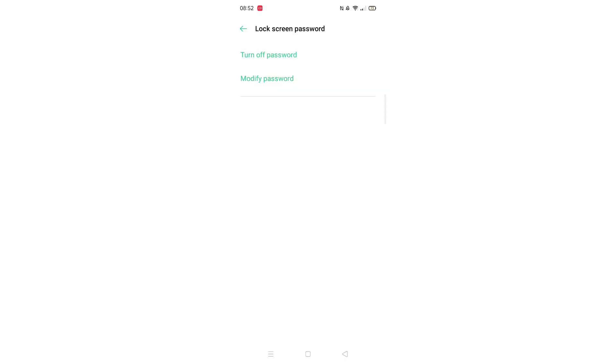Click on the lock screen password option. Enter your password. Now click on turn off password and enter your password again.